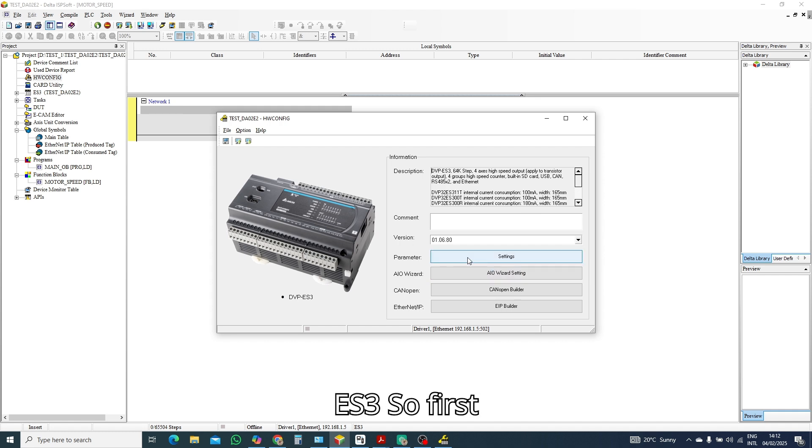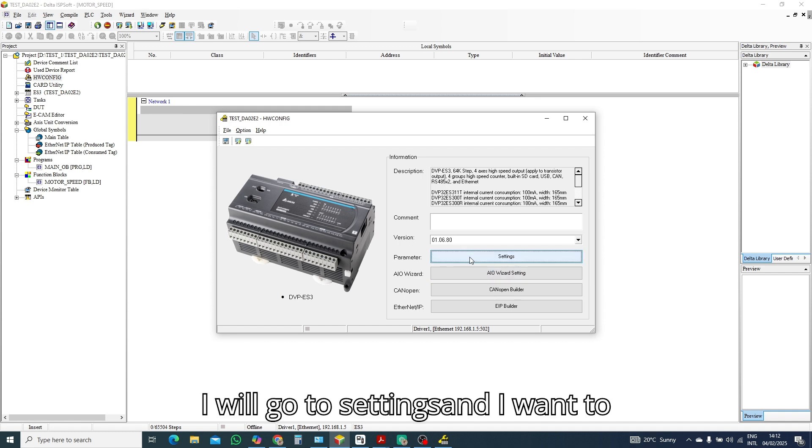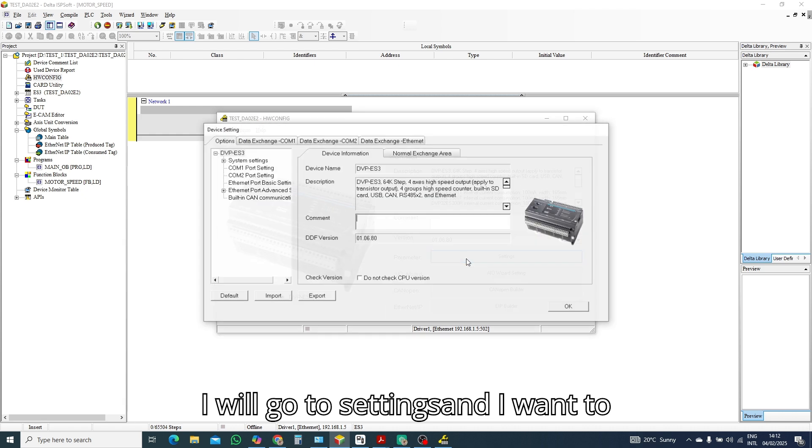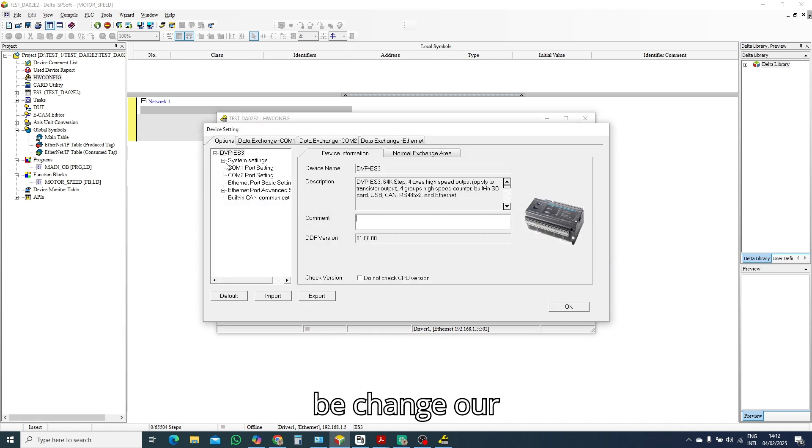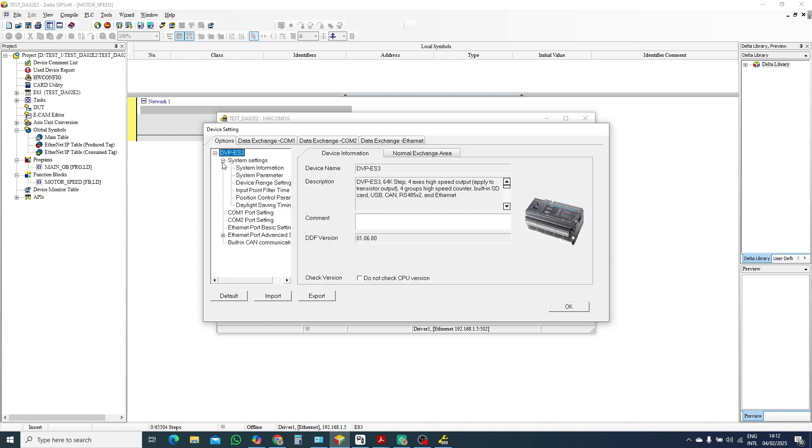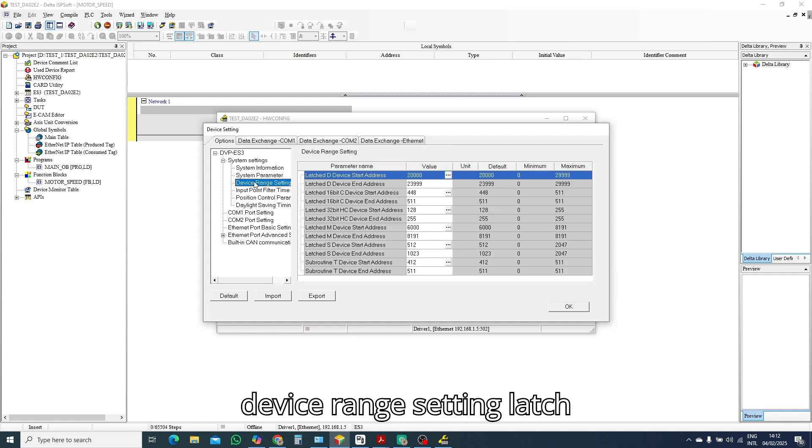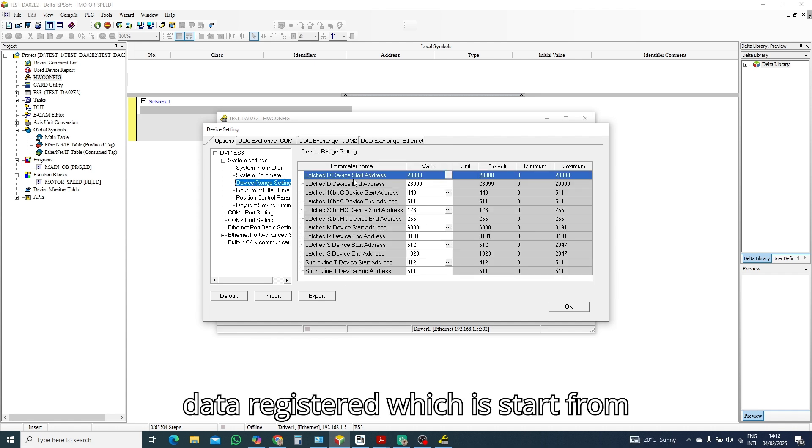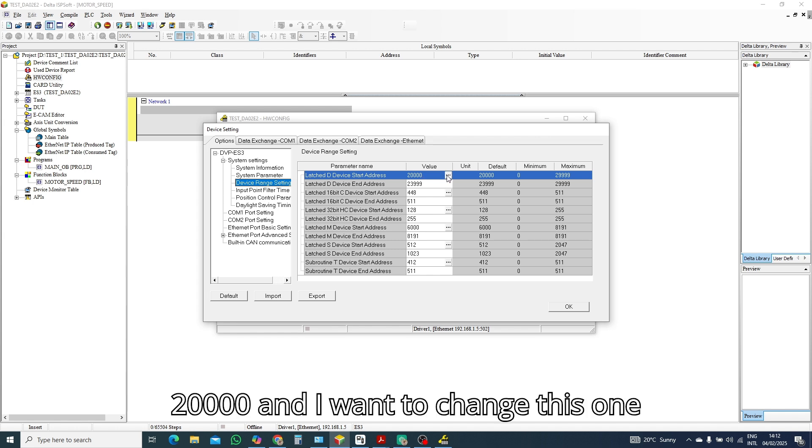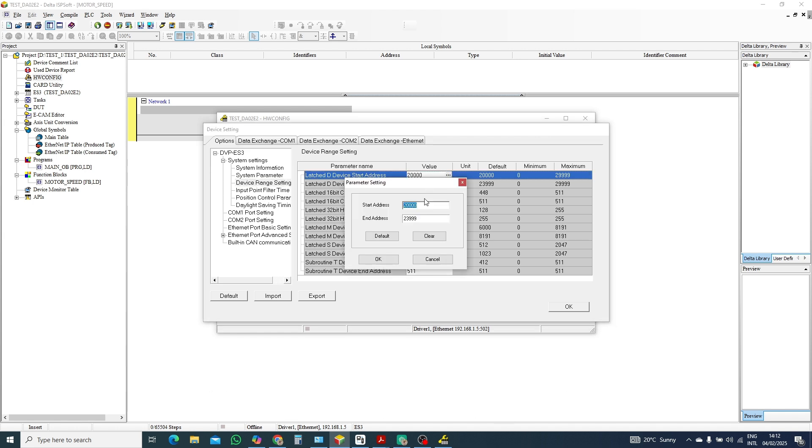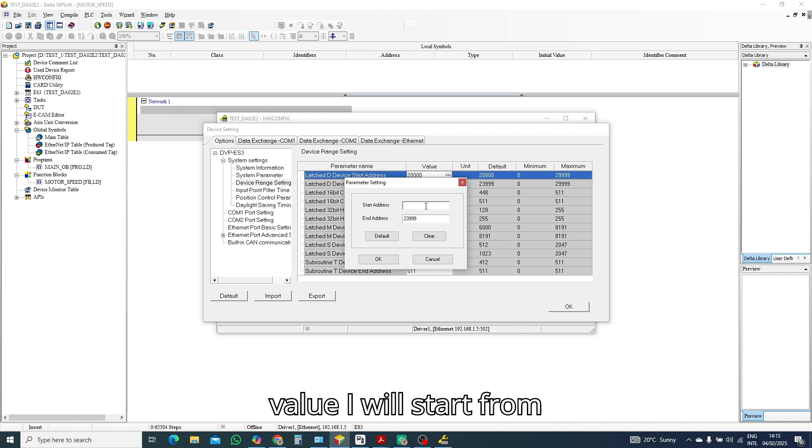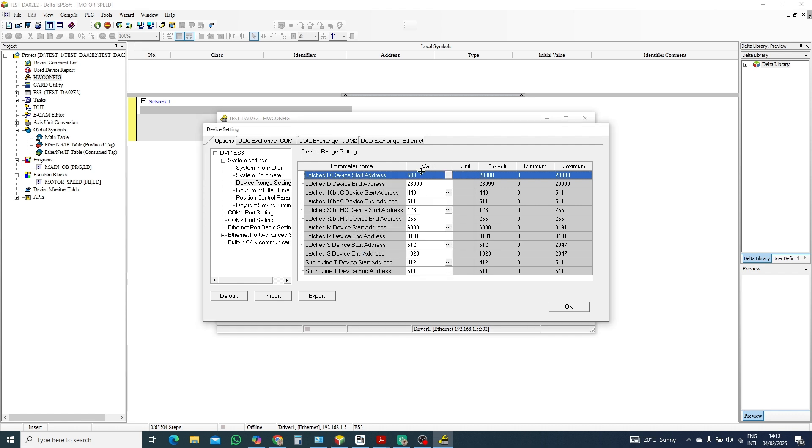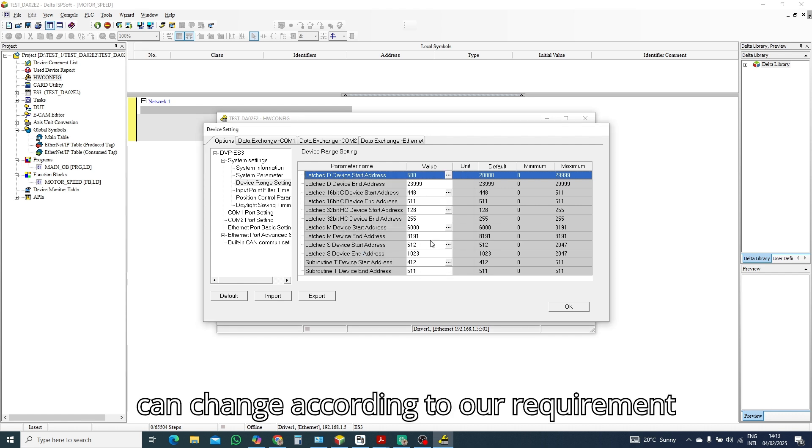So first I'll go to setting and I want to change our device range setting. Latch data register which will start from 20,000 and I want to change this one because my HMI is not accepting this value. I will start from 500. This we can change according to our requirement, latch values and data registers.